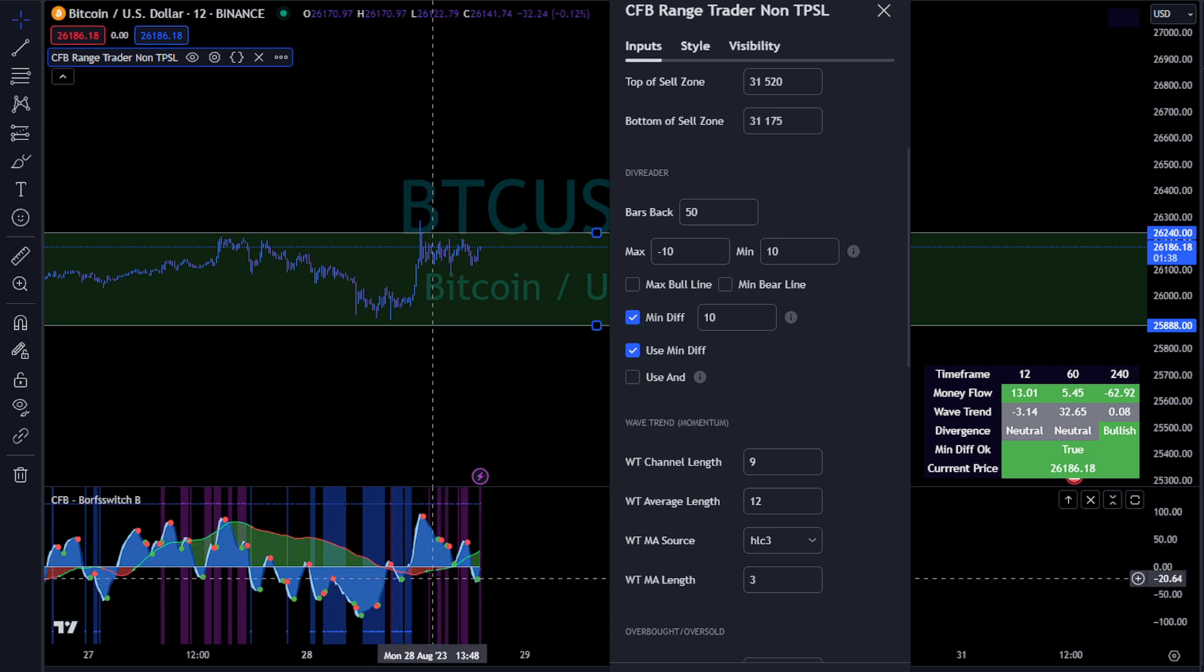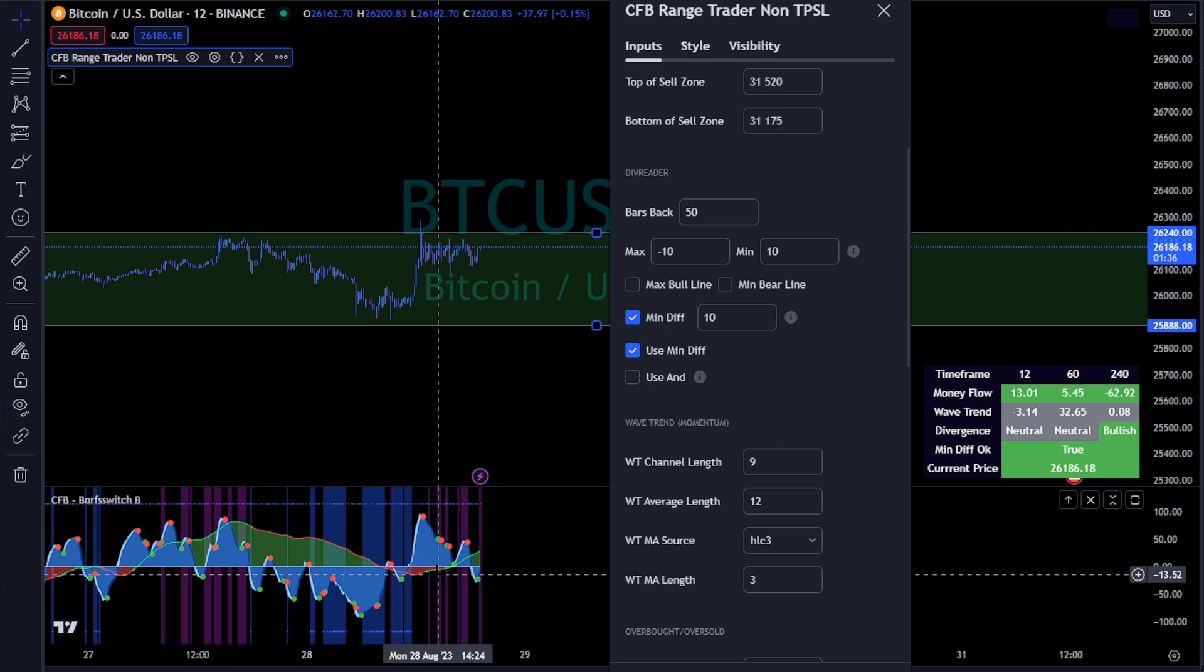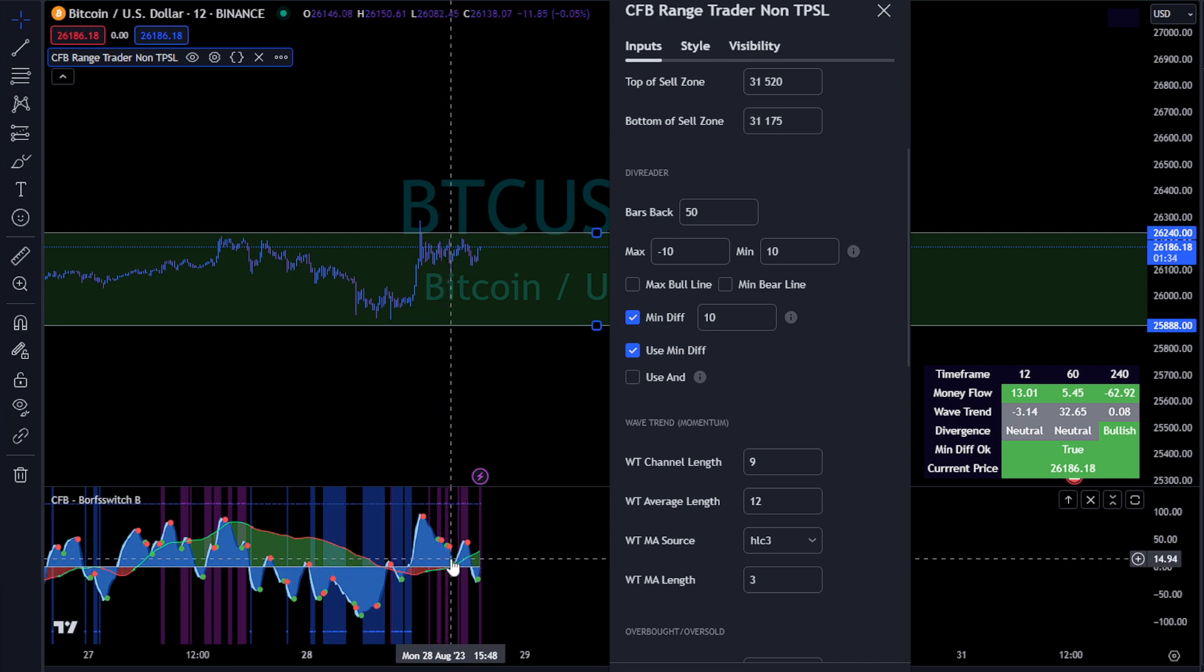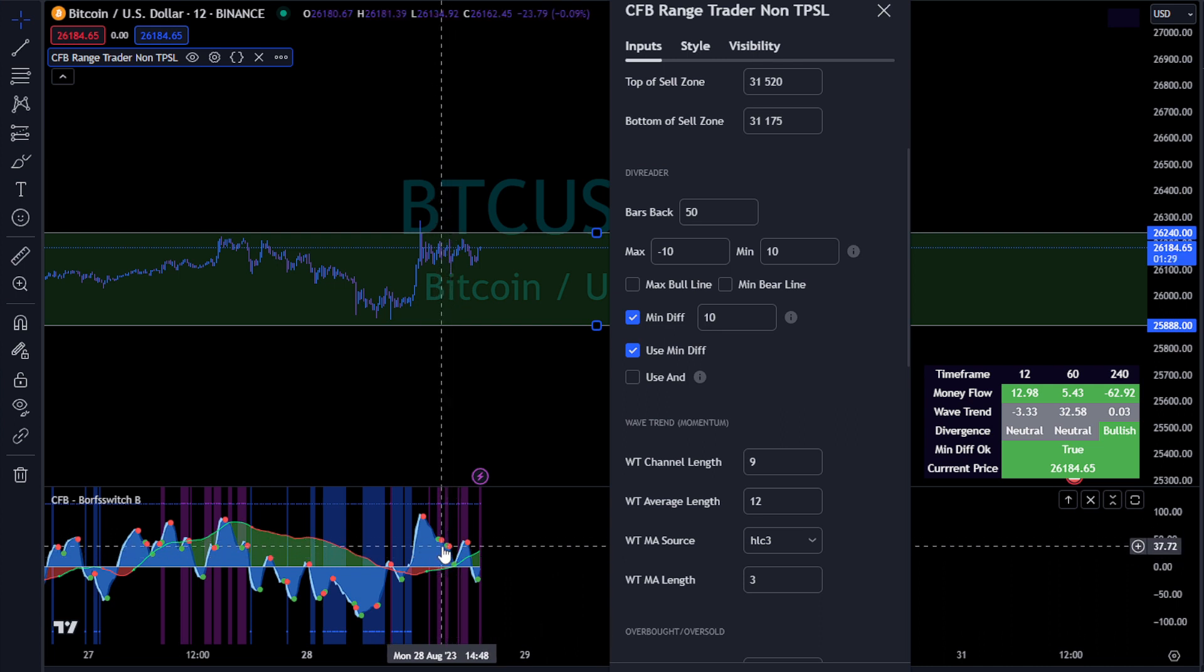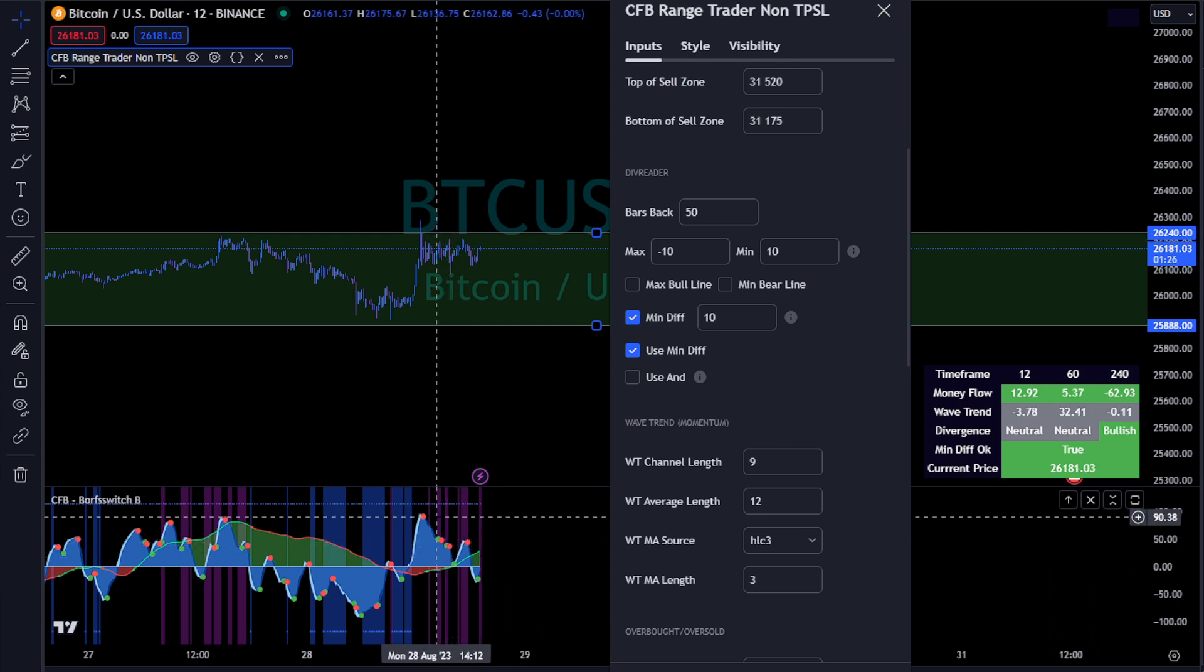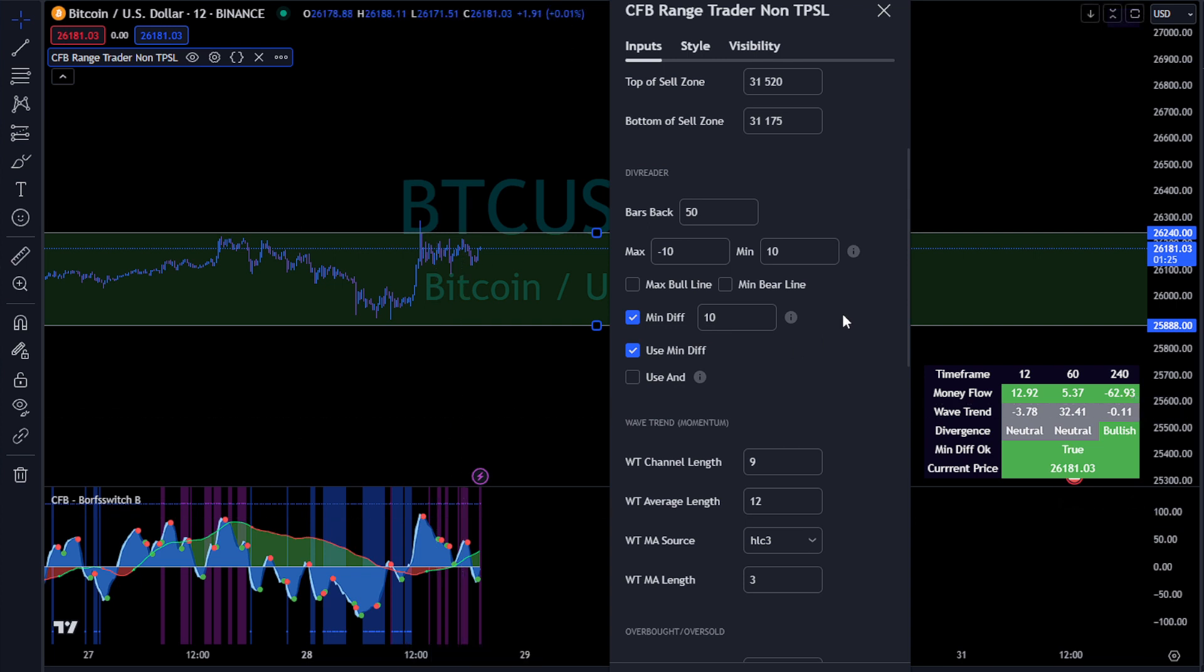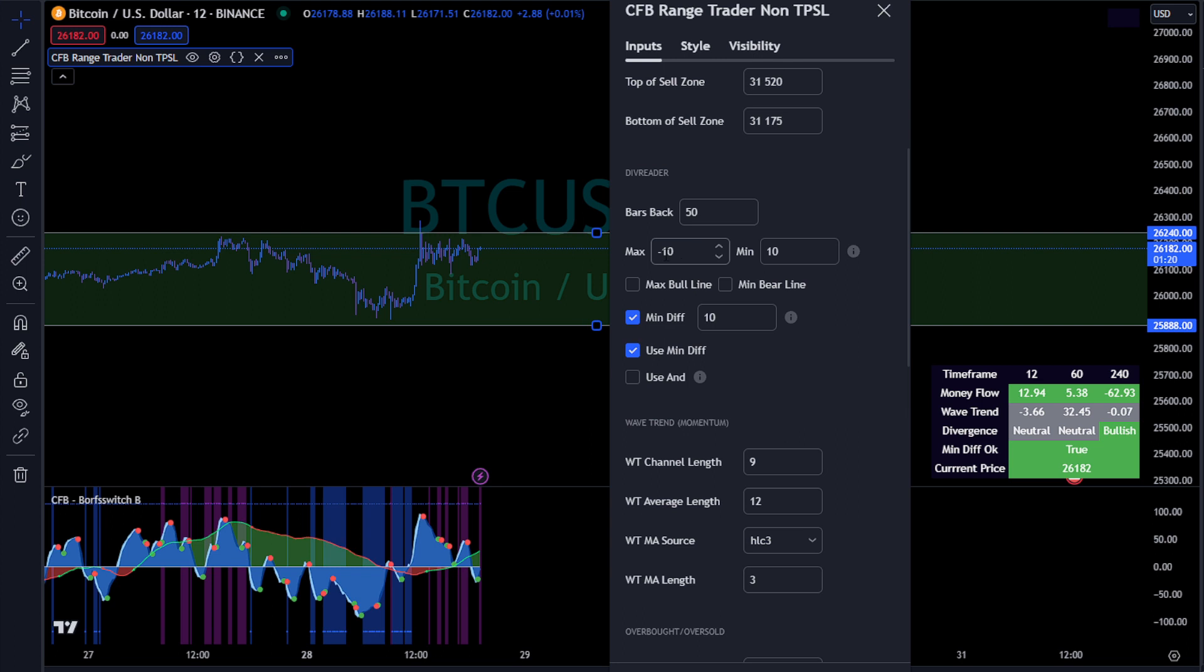Once it hits plus negative 10 and starts moving into the plus zone, it cancels the div, right? Because if we're coming up into here I don't want to start taking a long trade. So this is all adjustable, you can adjust this to whatever you like.